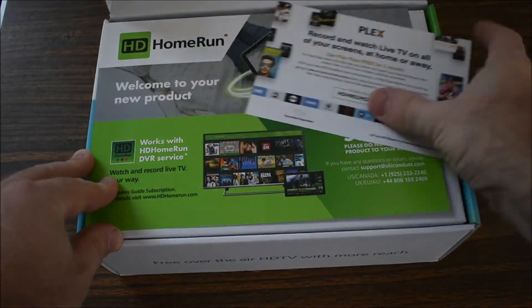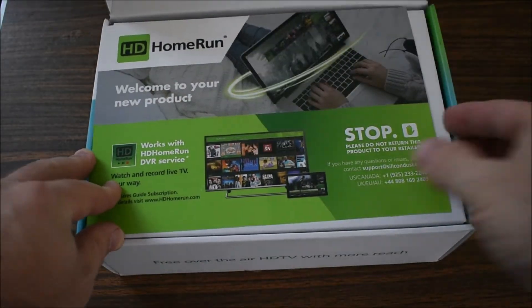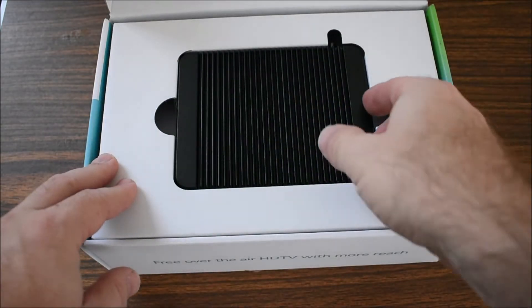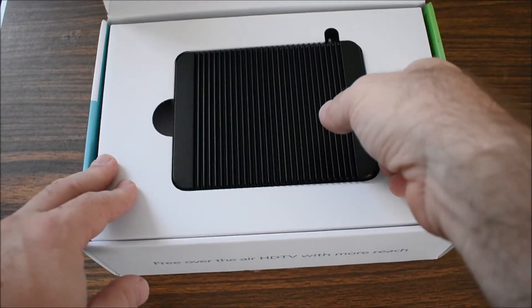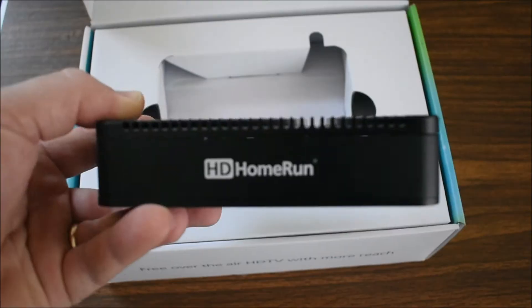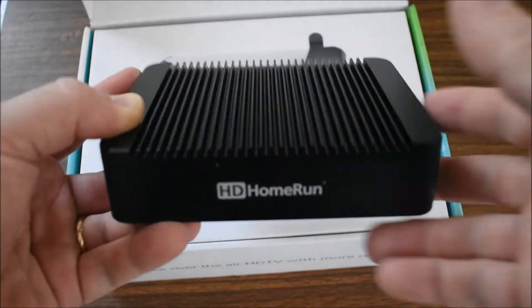HDHomeRun is an over-the-air TV tuner. It allows you to watch live TV from the internet on different devices like your PC, laptop, iPad, and other mobile devices.